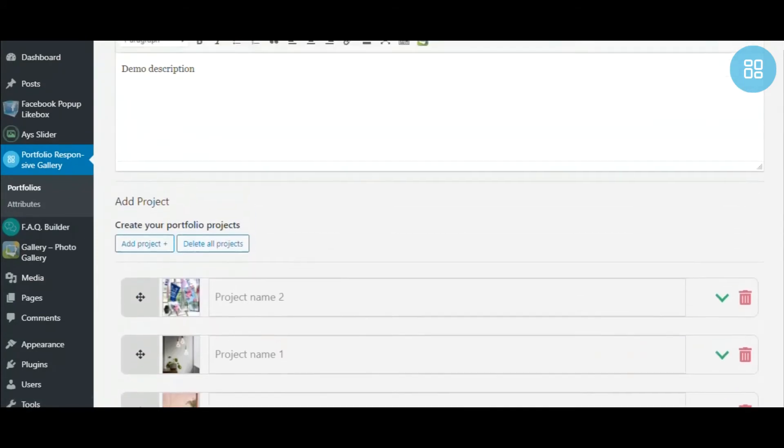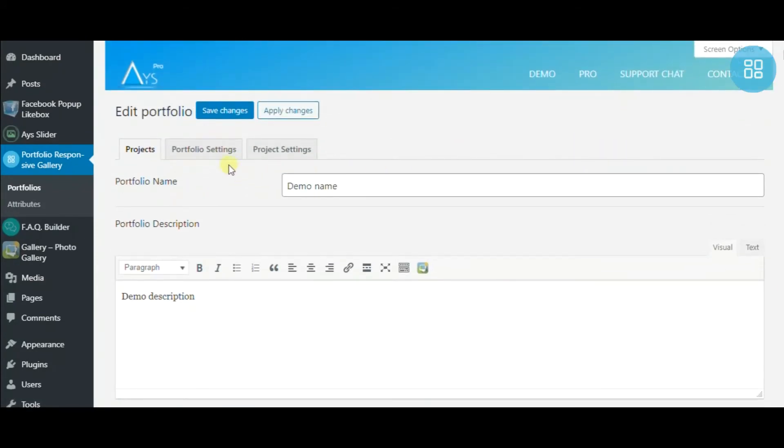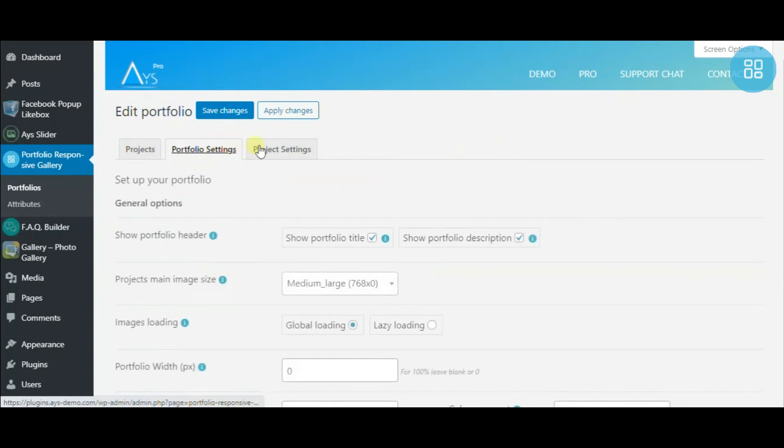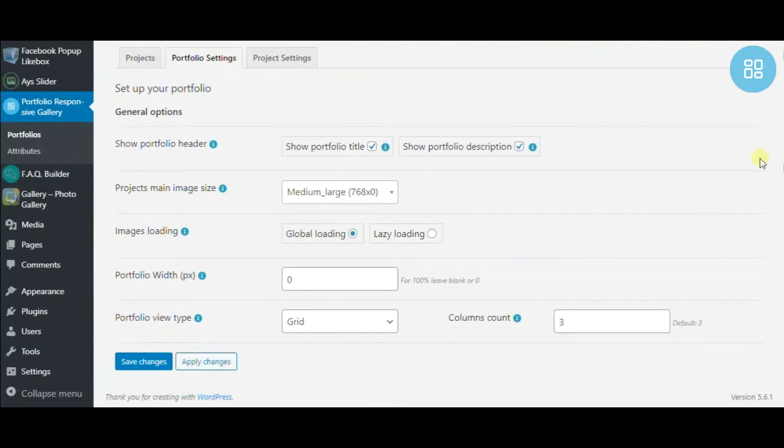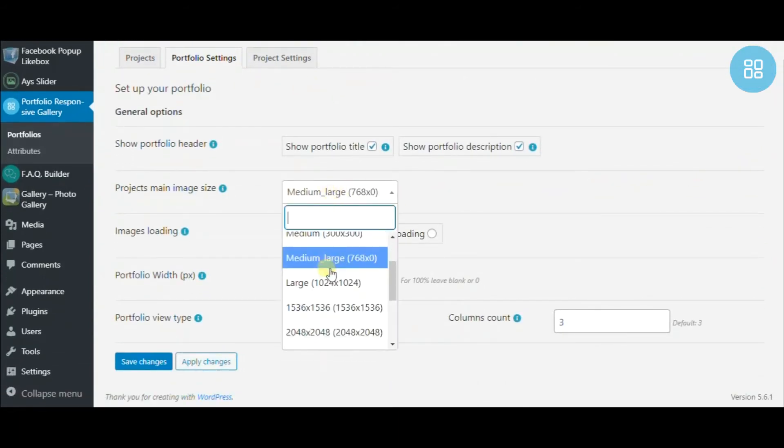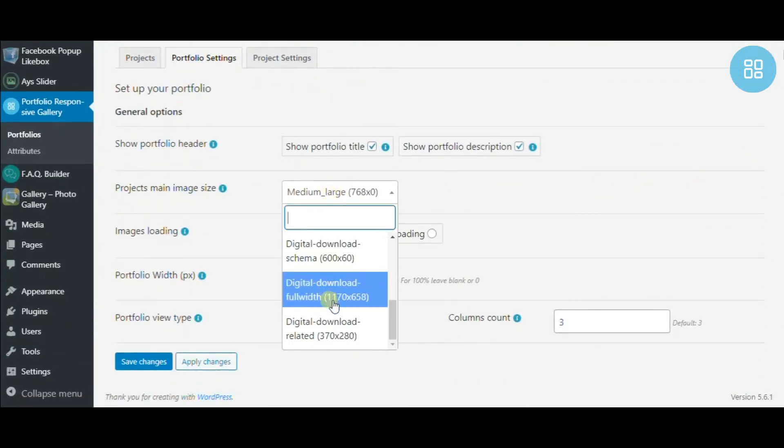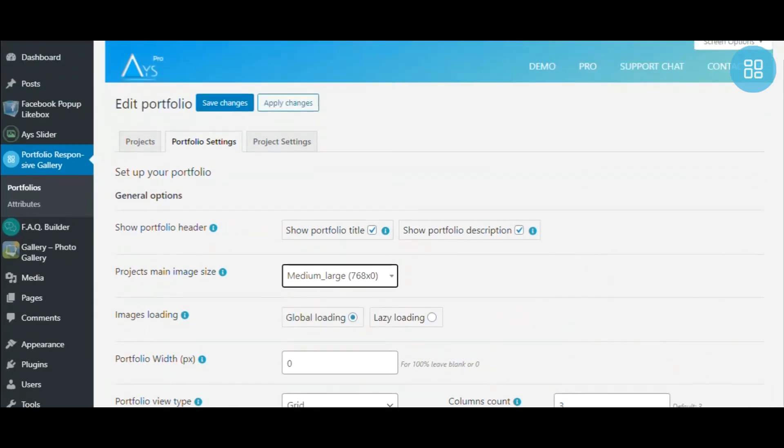You can also give the preferable order to your projects. Moving on, choose the ideal size for the main images of your projects, decide how images should be loaded on your website, and the rest.